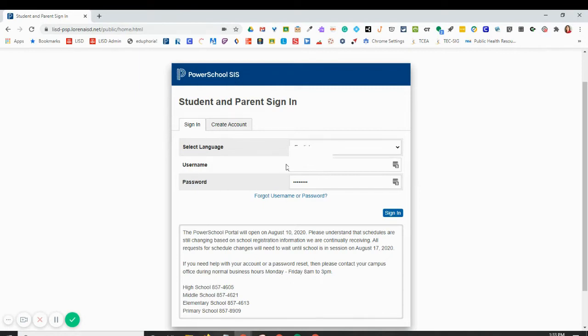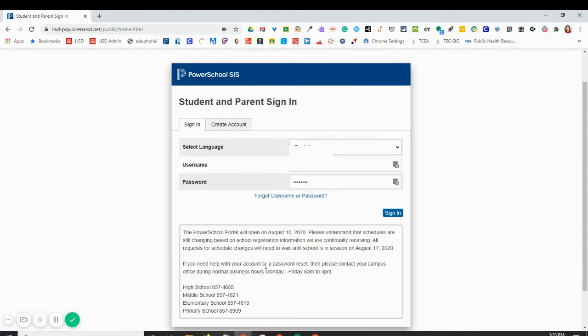You're going to put in your PowerSchool Parent username and password. If you don't know it, you can use the forgot username or password, or you can call our office. Here are the numbers for each campus. I'm going to go ahead and click sign in.